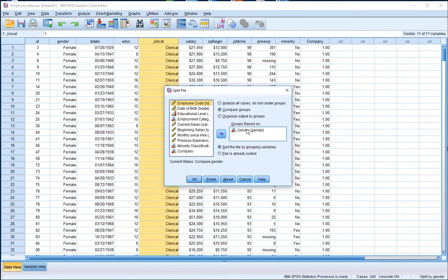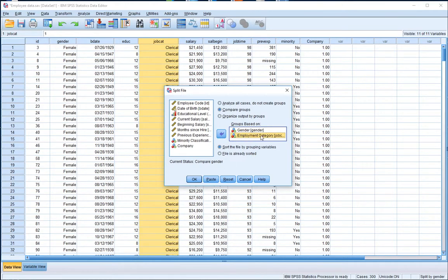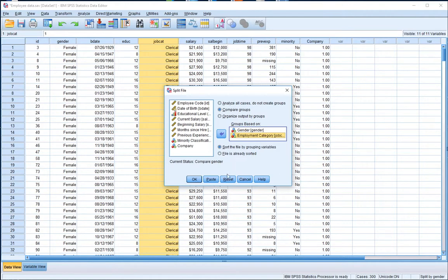This time we're going to split the file. We can split the file based on gender and also on employment category. So we're splitting the file based on gender and employment category, which means we're going to get output for males who are clerical, males who are custodial, males who are managers, females who are clerical, females who are custodians, and females who are managers — so six scatter plots. Let's hit okay.